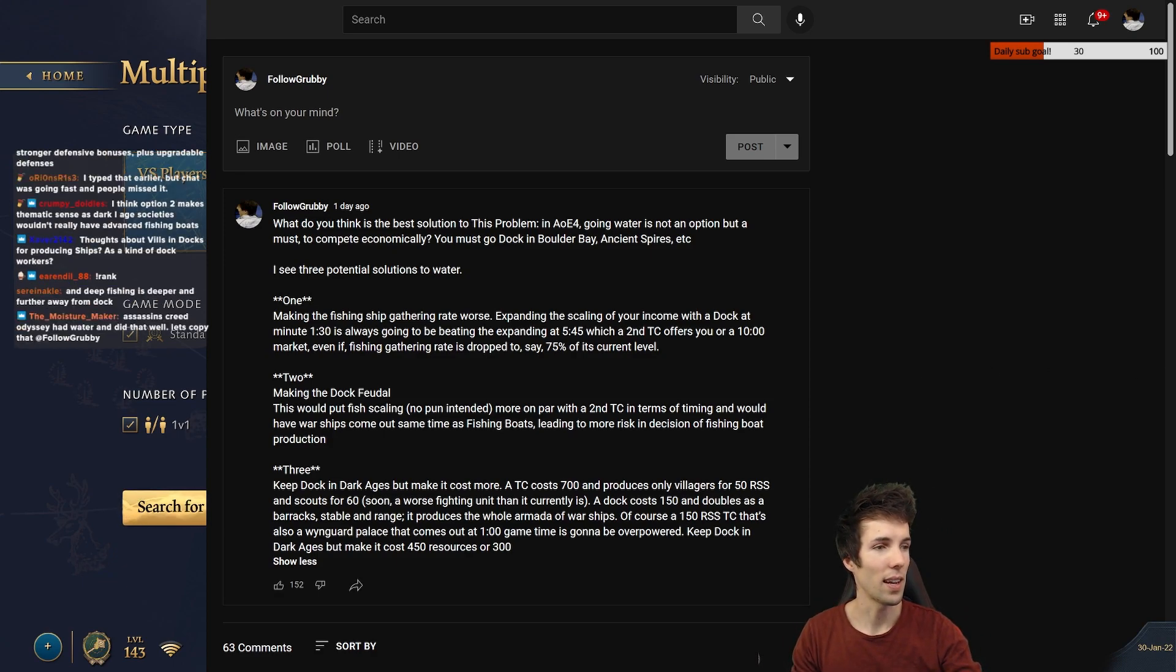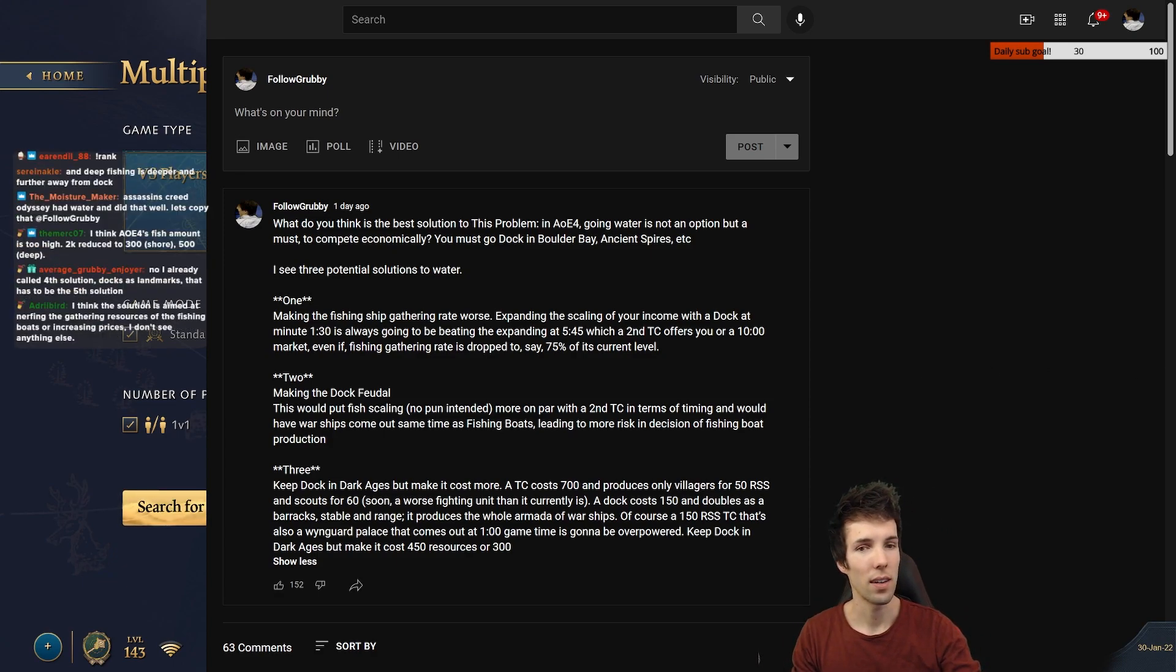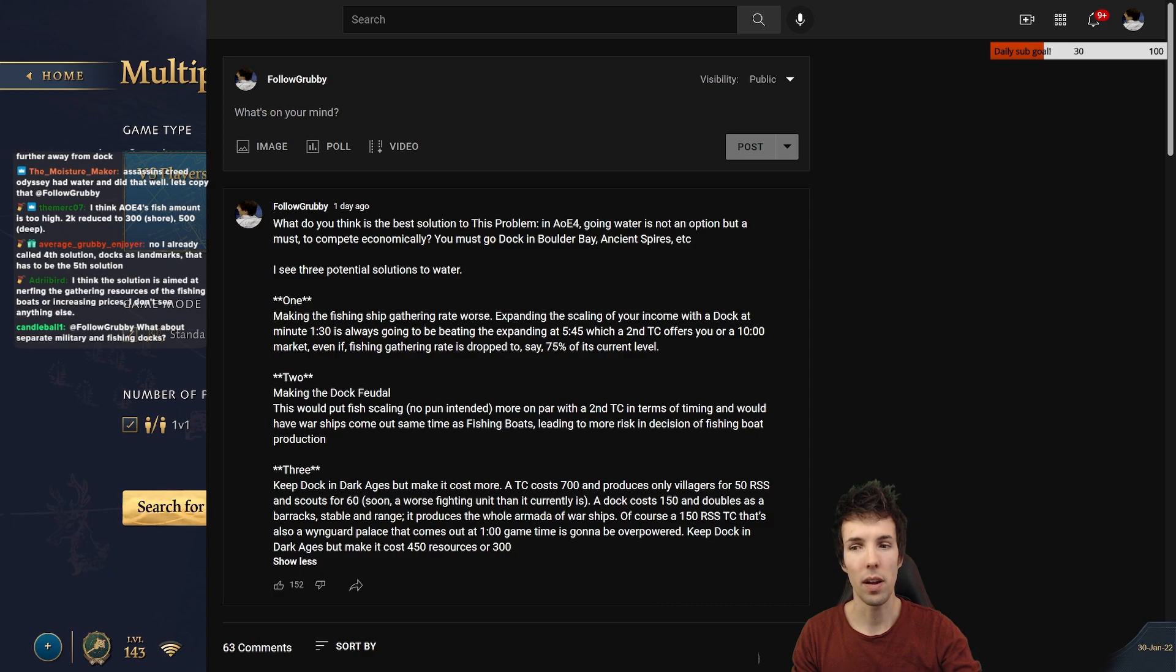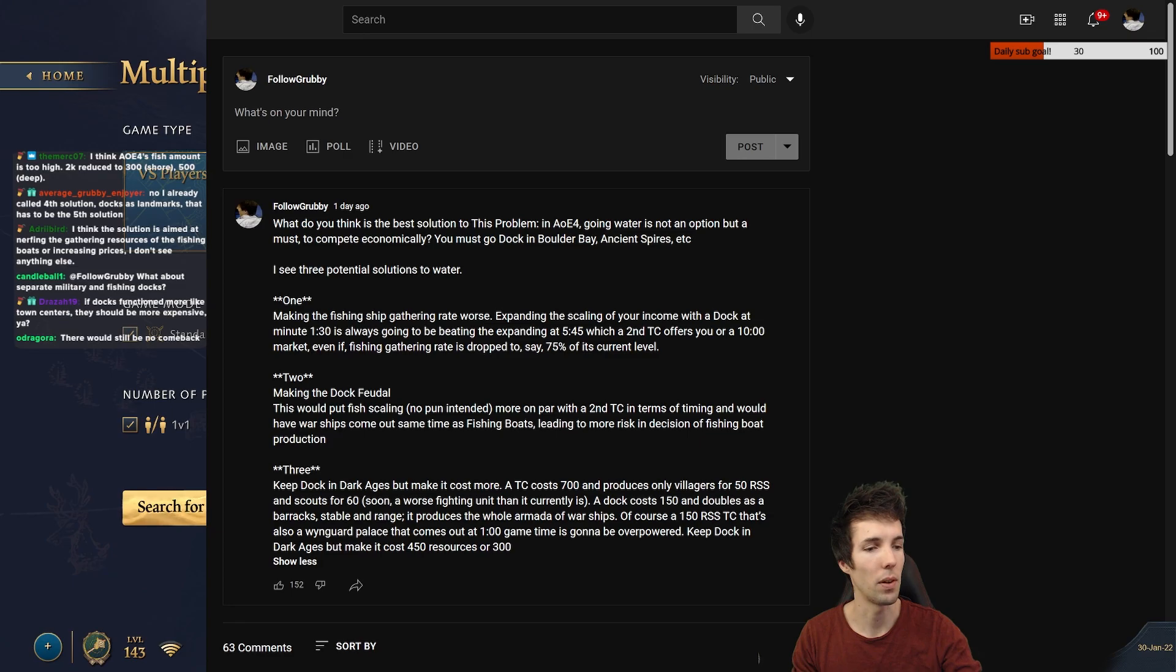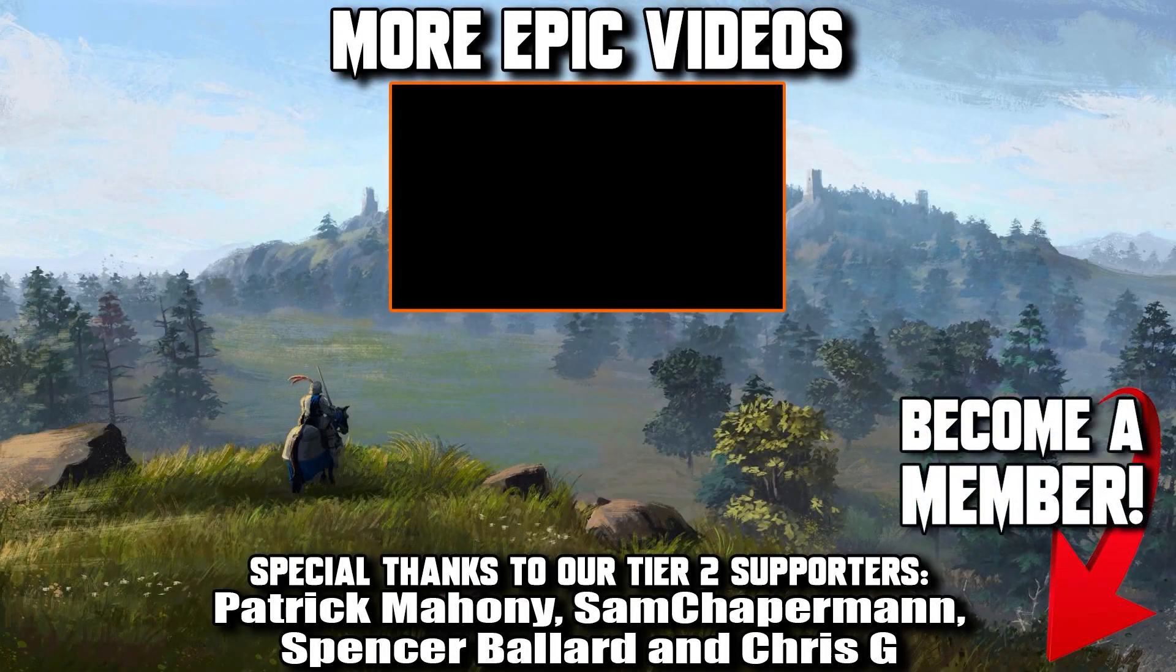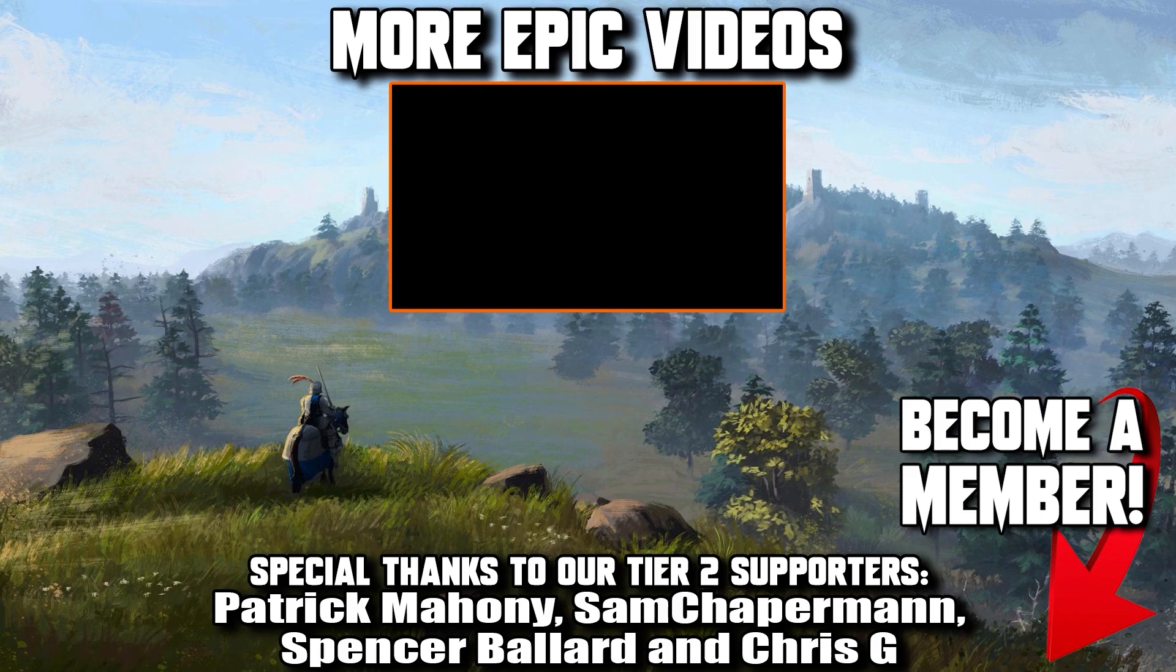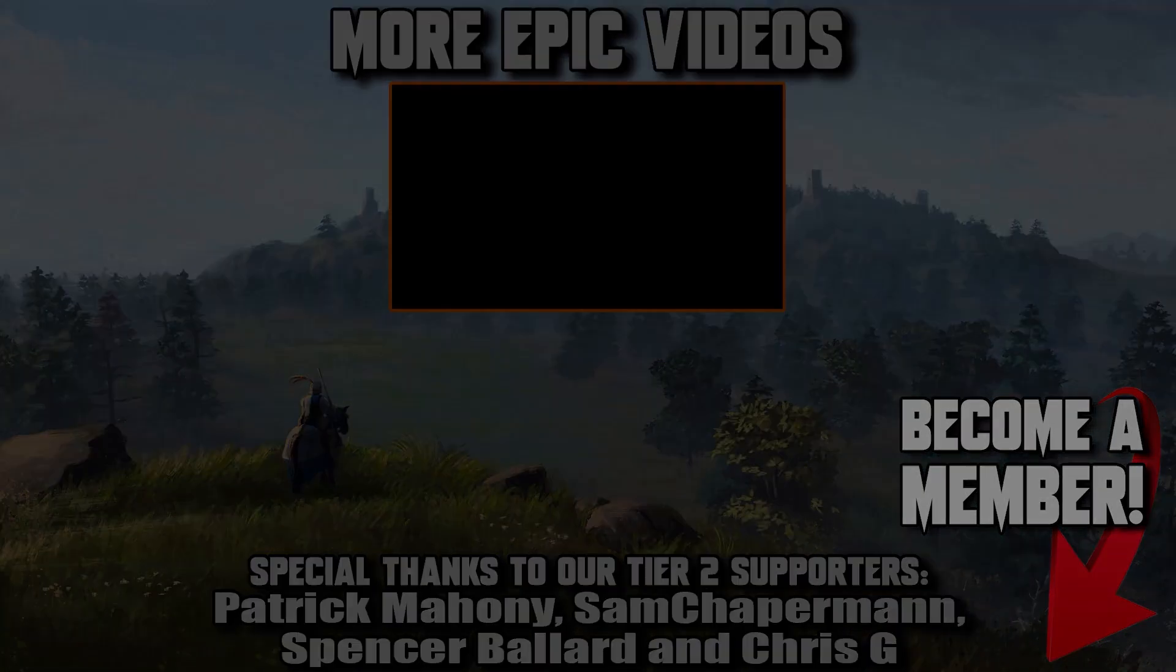So what do you think? Leave your favorite solution in the comments to this video. And on Twitch, let's do a poll.